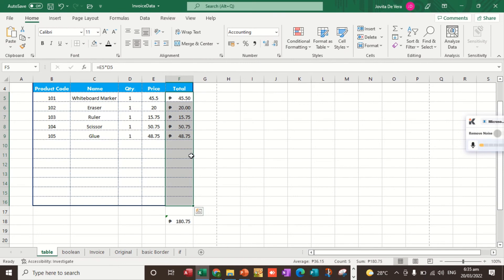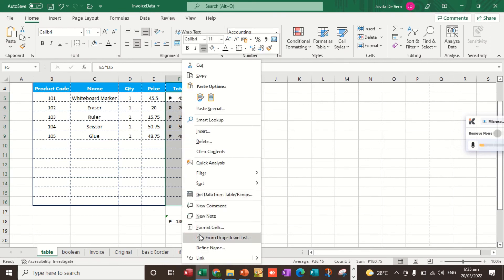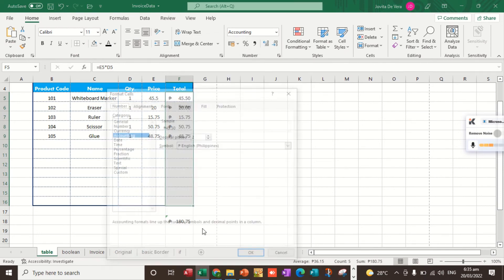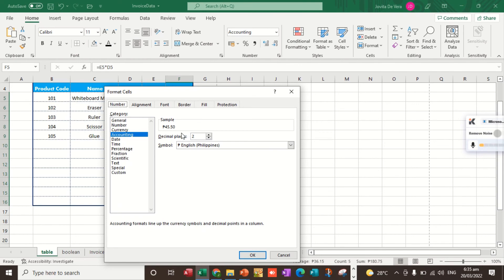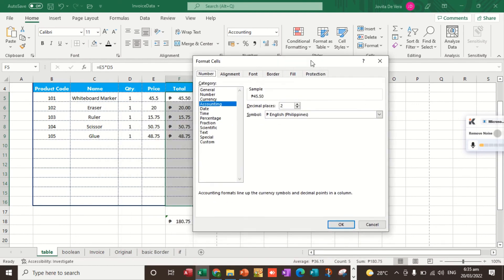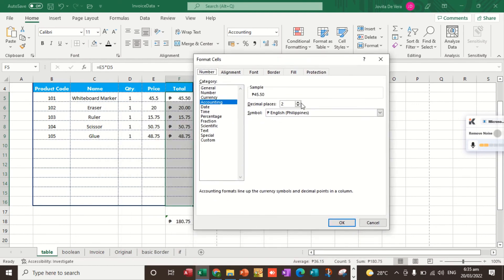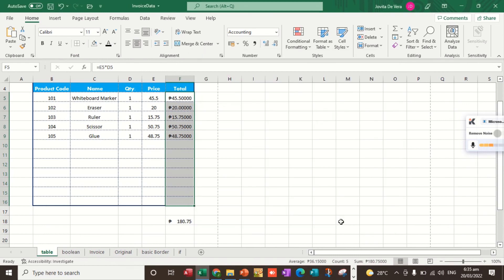Next, we can as well do this by navigating format cells and then the decimal places. What we're going to do is to click this one. You increase 5. So it's up to you which one do you prefer to use. This is very easy.